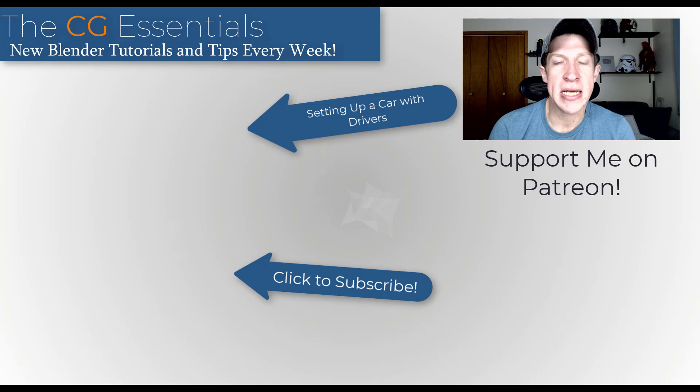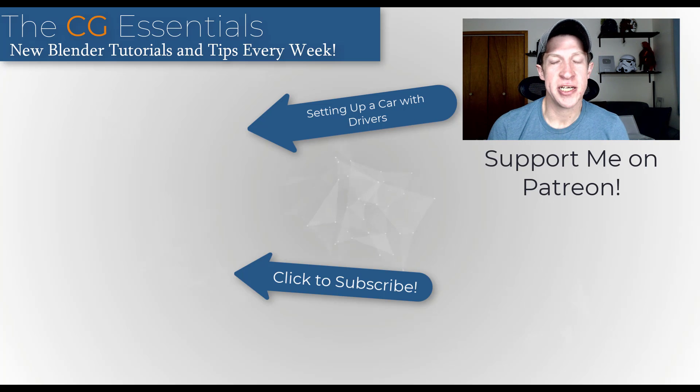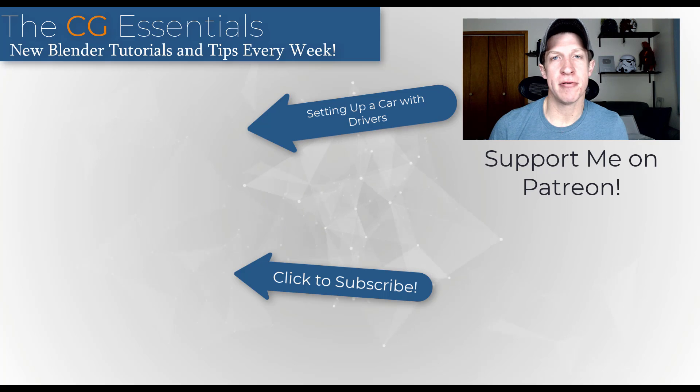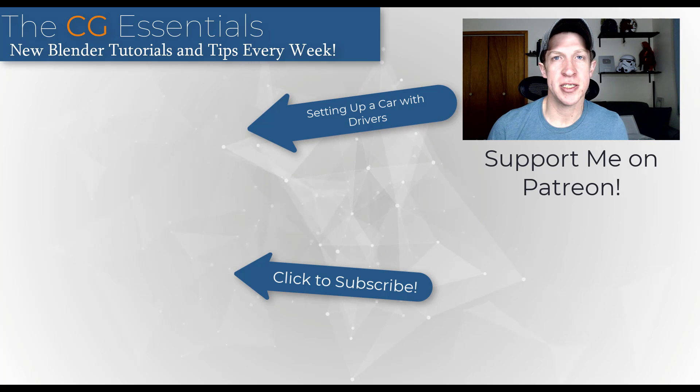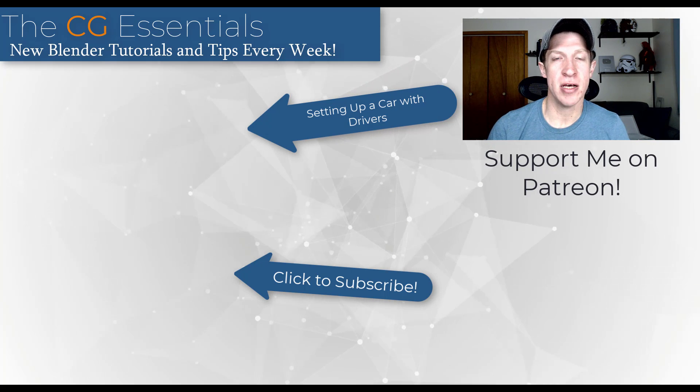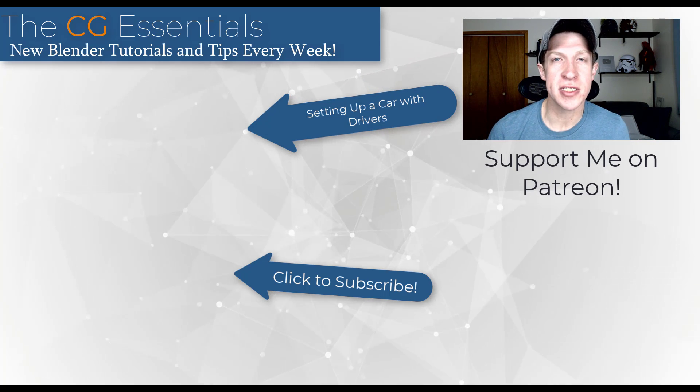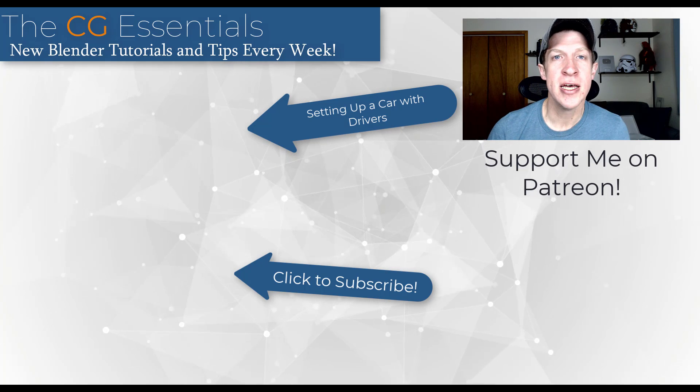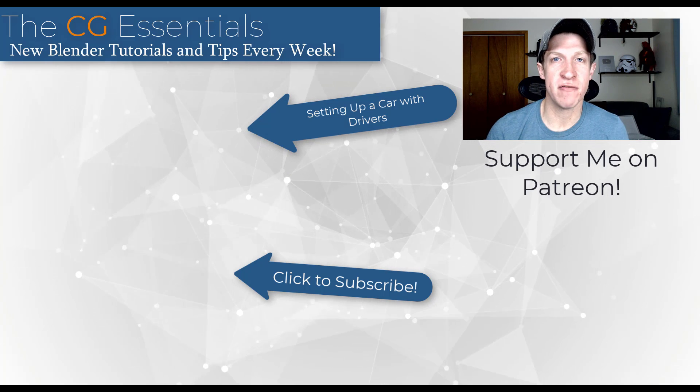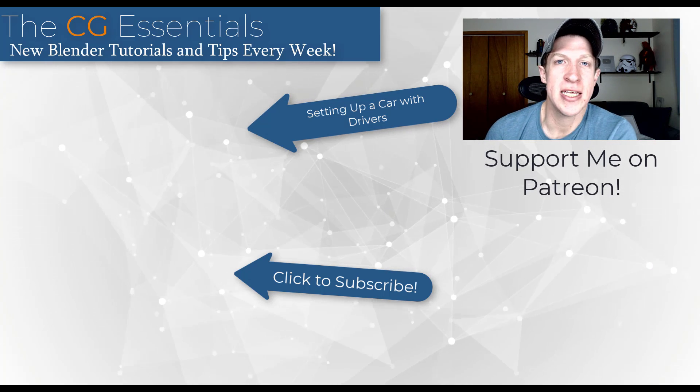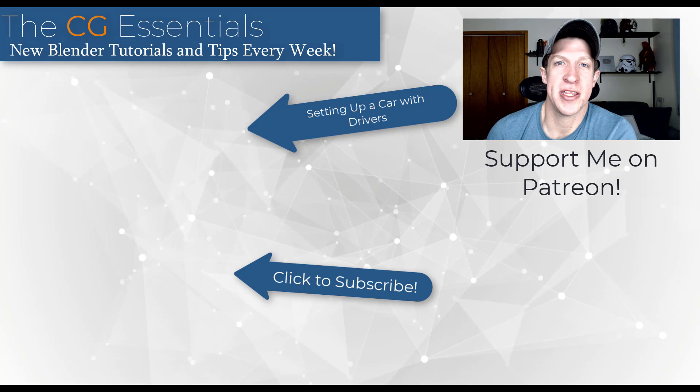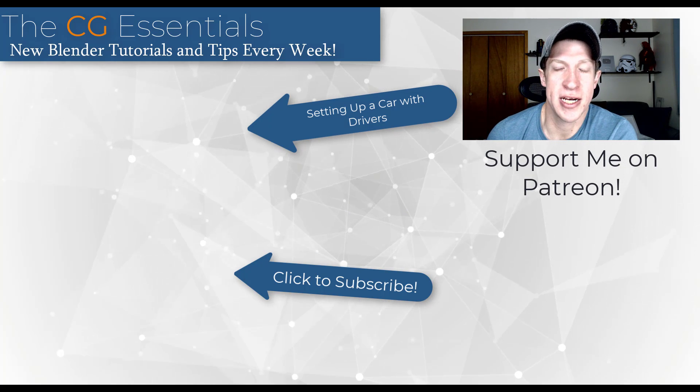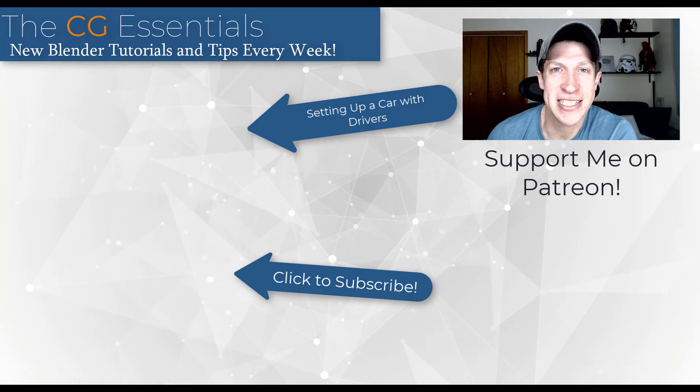All right, so that's a very basic implementation of drivers, but we can talk more about other things that we can do with these in the future. So leave a comment down below. Let me know if you found this helpful, if this is something you might use. I just love having that conversation with you guys. As always, thank you so much for taking the time to watch this, and I will catch you in the next video. Thanks, guys.